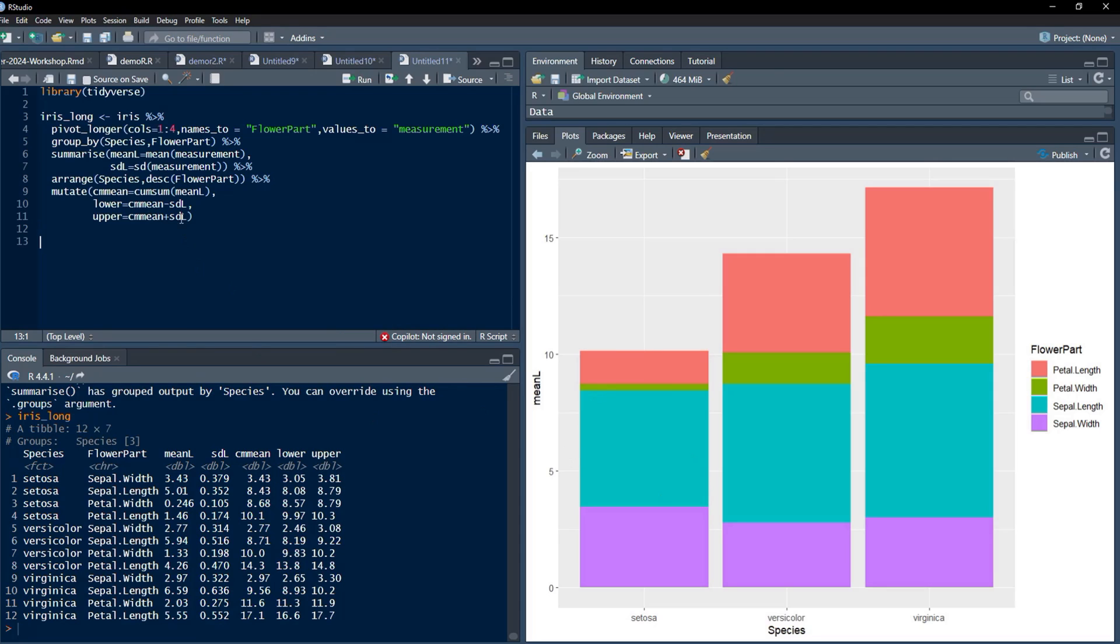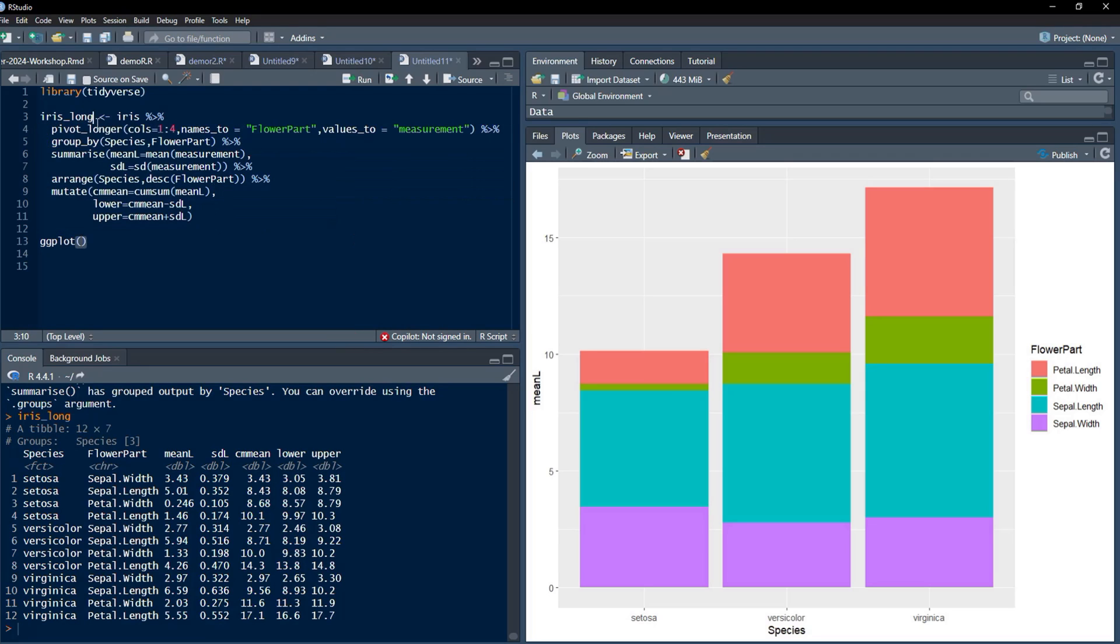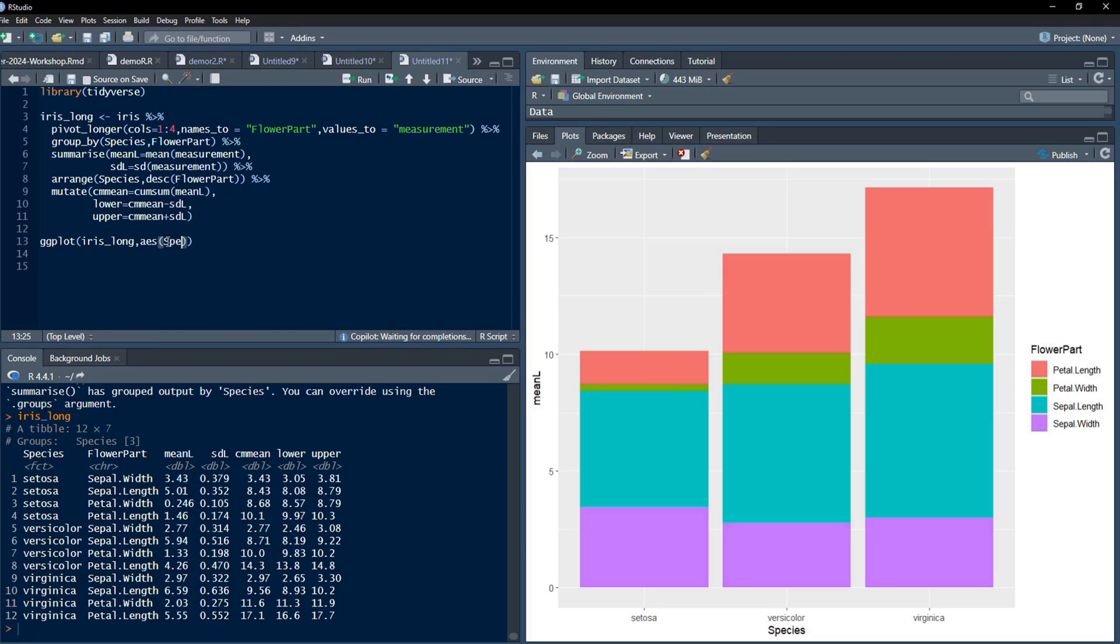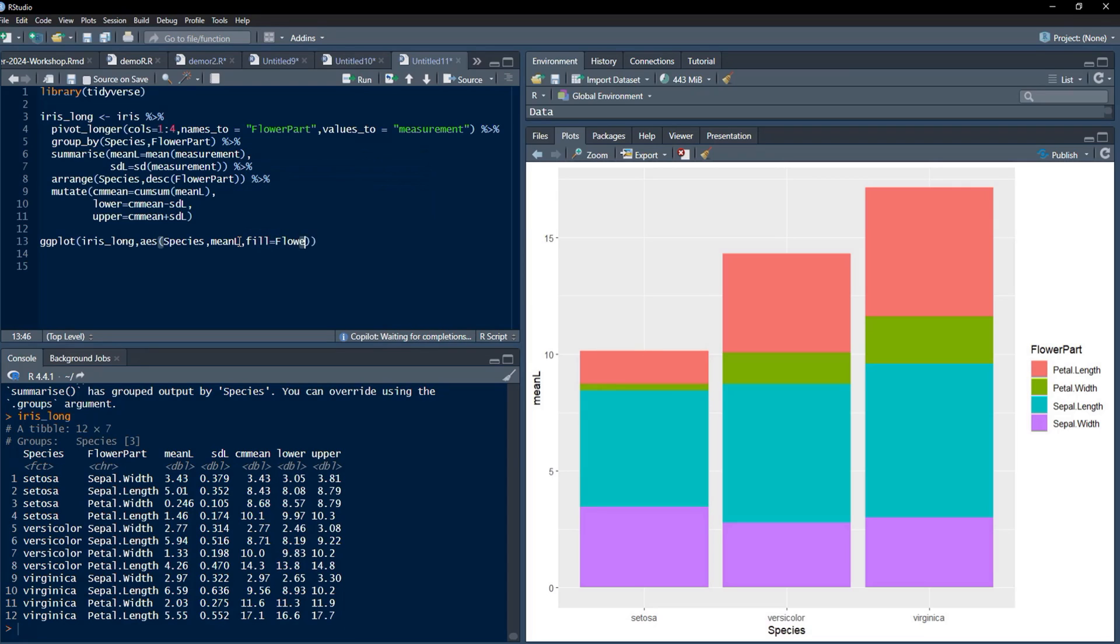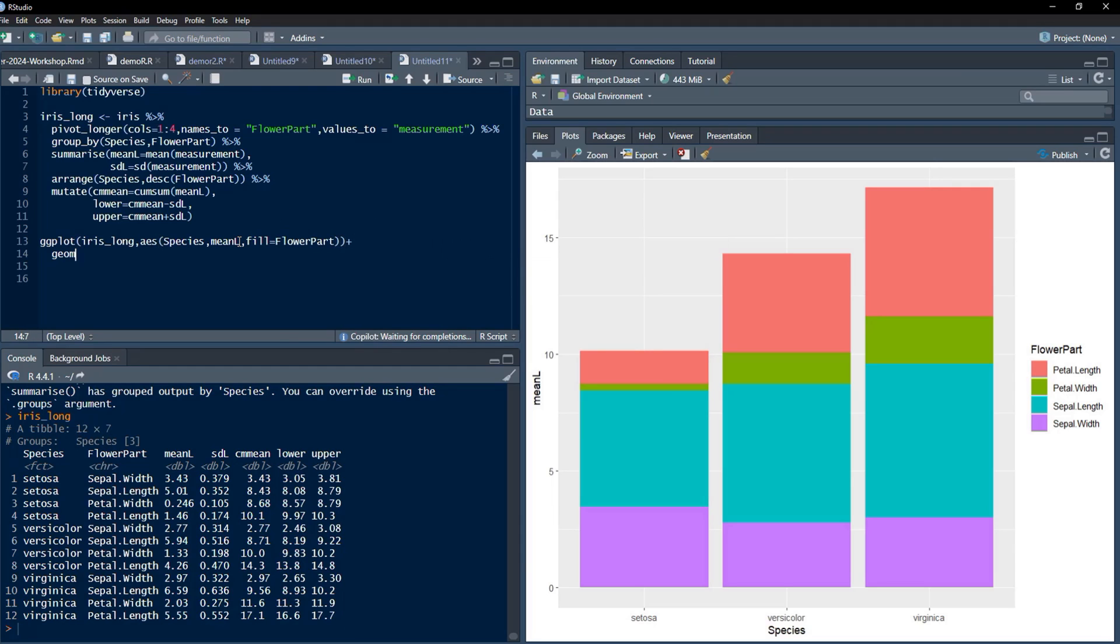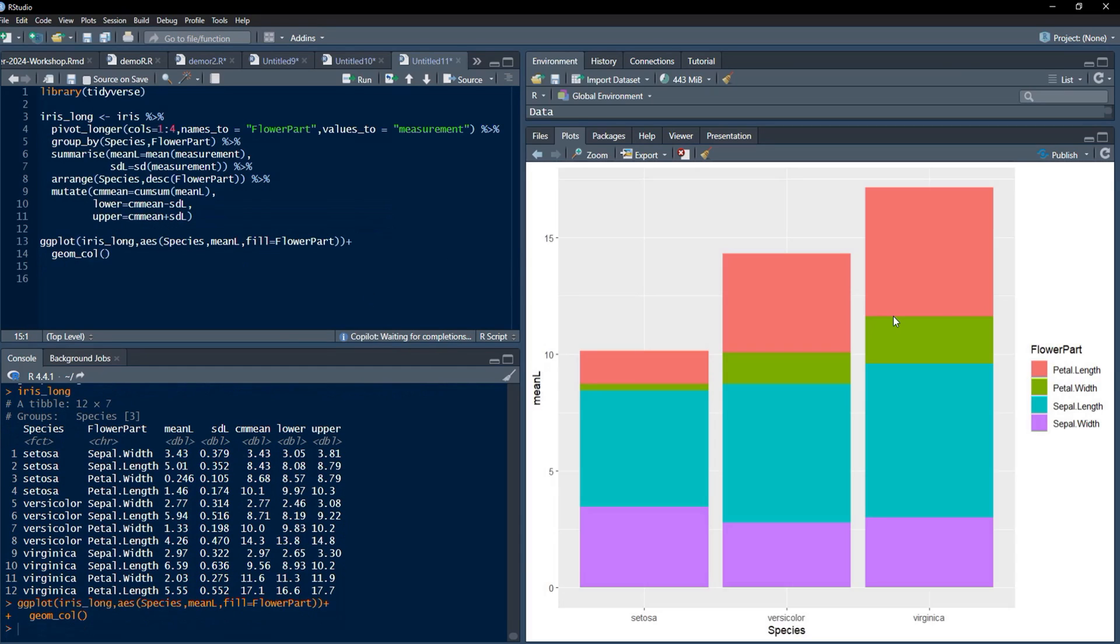We'll use the ggplot function for that. This data frame we'll use as input for ggplot2, and then aesthetic: x-axis will be species and y-axis will be mean_l, and we'll use that fill argument to FlowerPart so that we'll see all those like this. Then geom_col will give us the stacked bar plot like this.